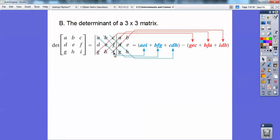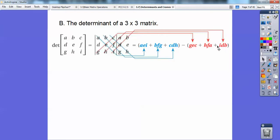Then you multiply: a, e, i — you multiply those, plus b, f, g. I'm going down towards the right in a diagonal and multiplying them, then plus c, d, h. That's the first set. Then you subtract going in the other direction: g, e, c, plus h, f, a, plus i, d, b — multiplying all those. You do the first three products added together, the second three products added together, and then subtract both of those.